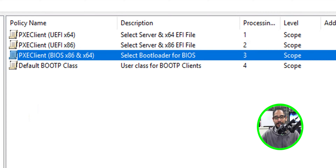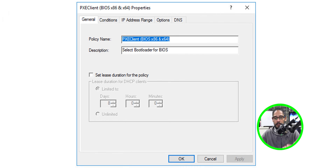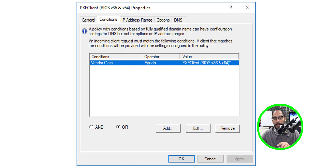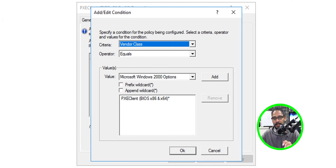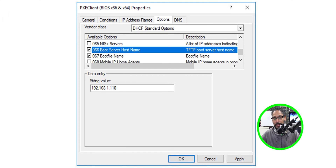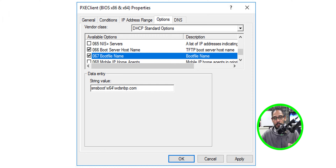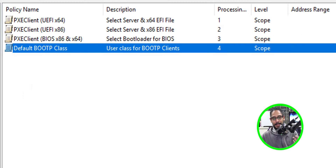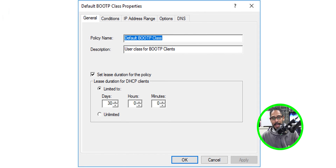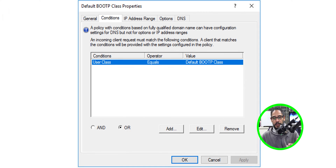For the next policy — PXE Client BIOS 86 and 64 — you might not be using this, but if you do, here's how to configure it. The policy name and description are up to you. For the conditions, click Edit and enter the value shown for this particular policy. Under Options, enable only 066 with your MDT server IP and 067 with the boot file name.